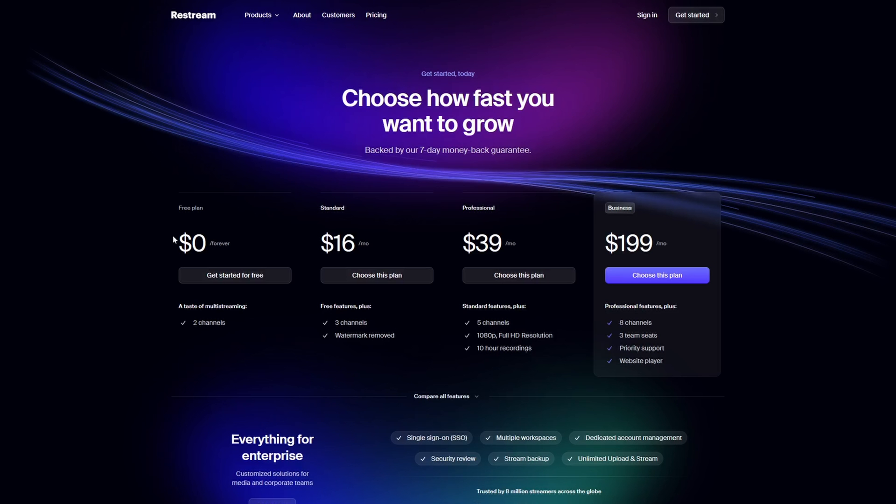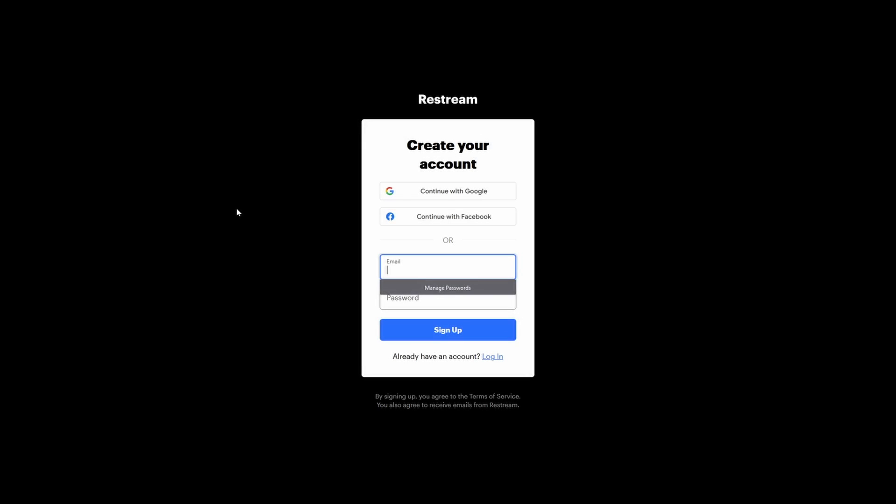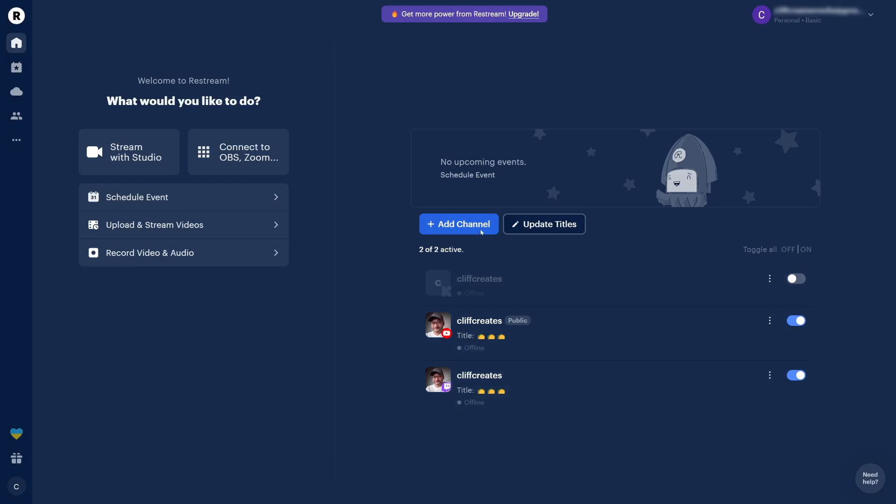Restream has a couple of premium plans to choose from, but their free account should do for our needs with the limit of two channels or platforms you can stream to. You can sign up by going to their website and using an email and password, or by signing in with your Google or Facebook account. I've already done this, so I'll just sign in.